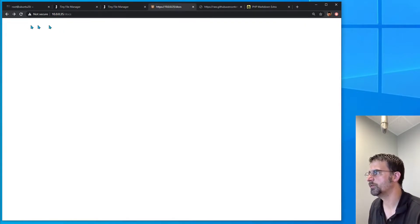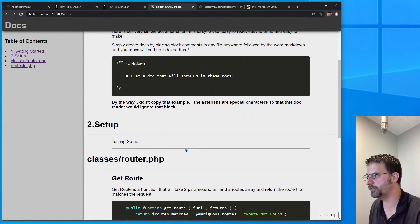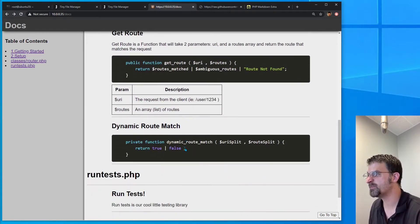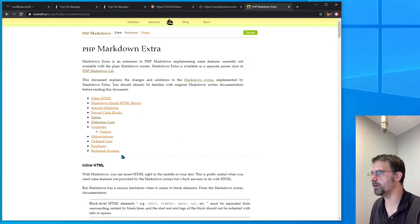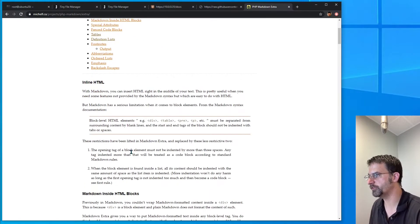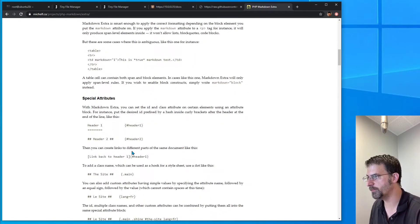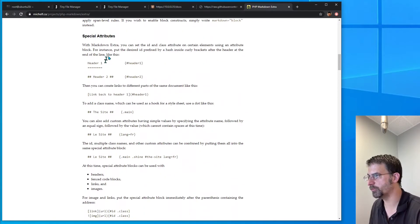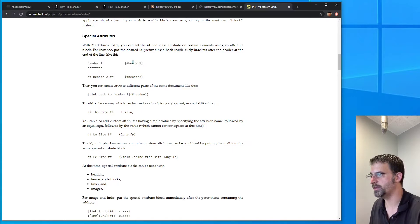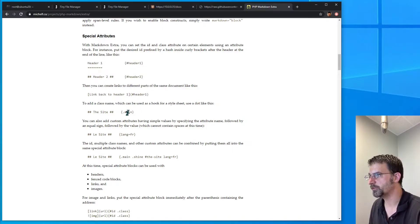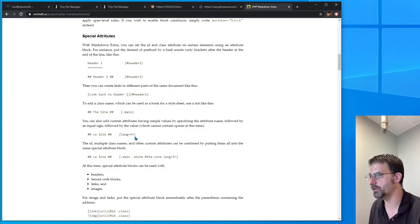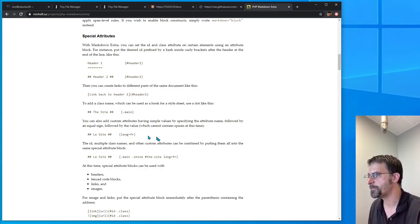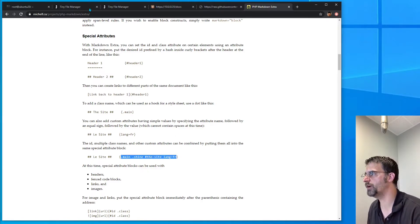Save and refresh. Okay, so we're still getting this. Now let's test some of the extended markdown features. And one of them is this right here where we can have special attributes attached. So like this will add an ID of header, this will add a class of main, this will add an attribute called lang equals fr. And then we can do multiples of them. So let's try that.